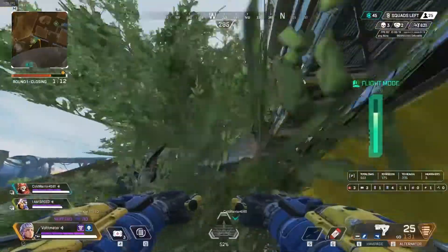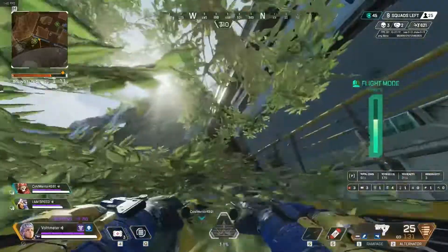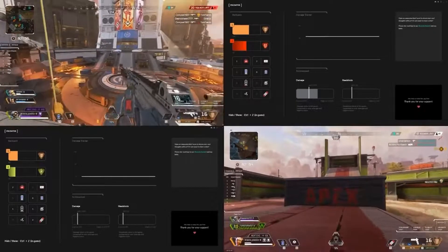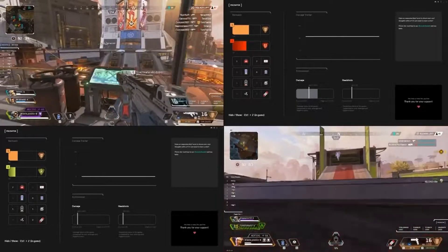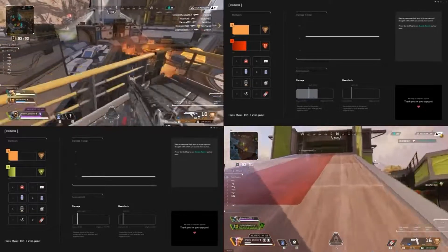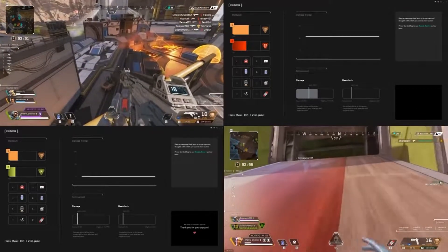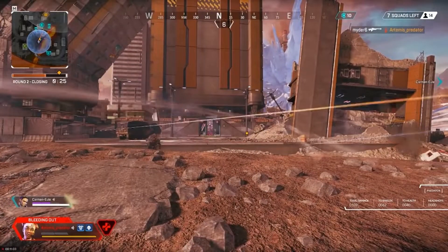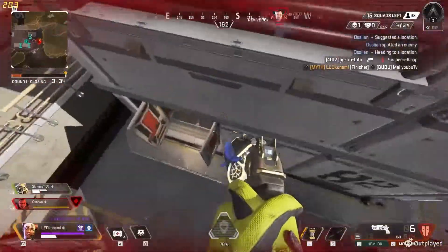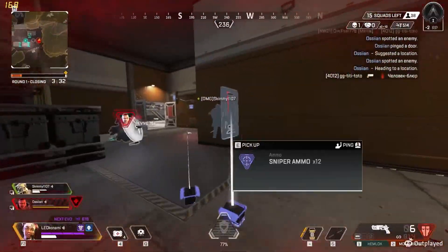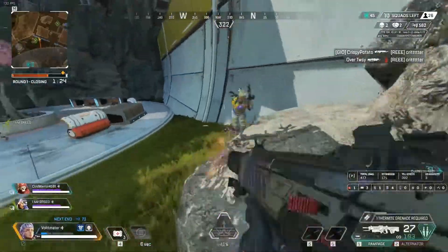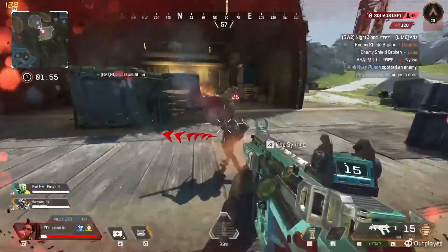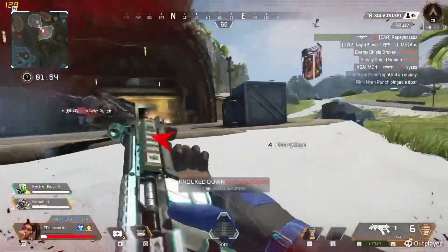Anyway, Predator is a real-time tracker app that lets you use a second monitor to manage your inventory and keep track of your armor, ammo, and attachments without cluttering your main screen and interrupting your battles. It also provides you with detailed real-time statistics about the damage you're doing to your opponents, headshots versus body shot distribution, and much more.